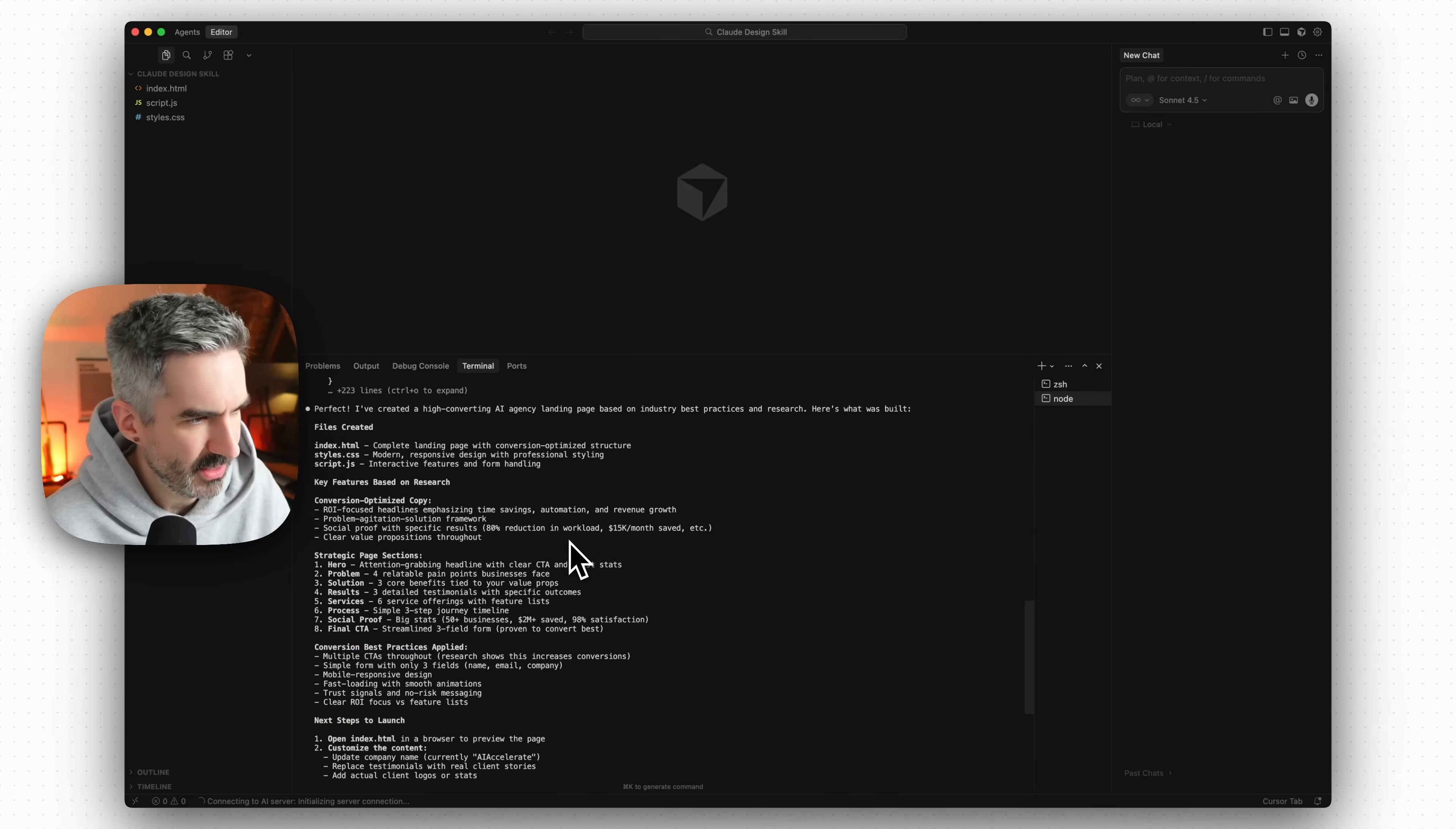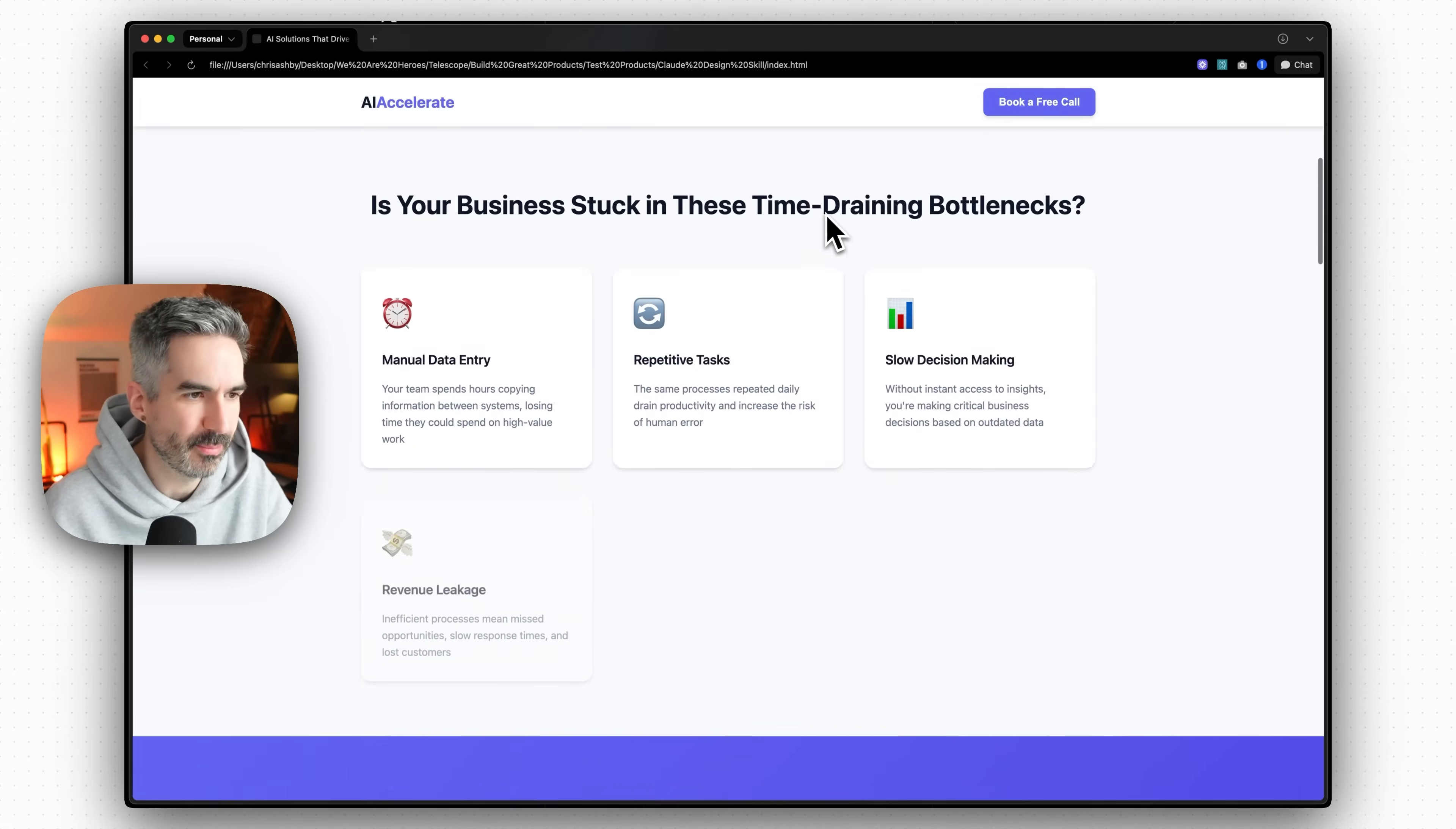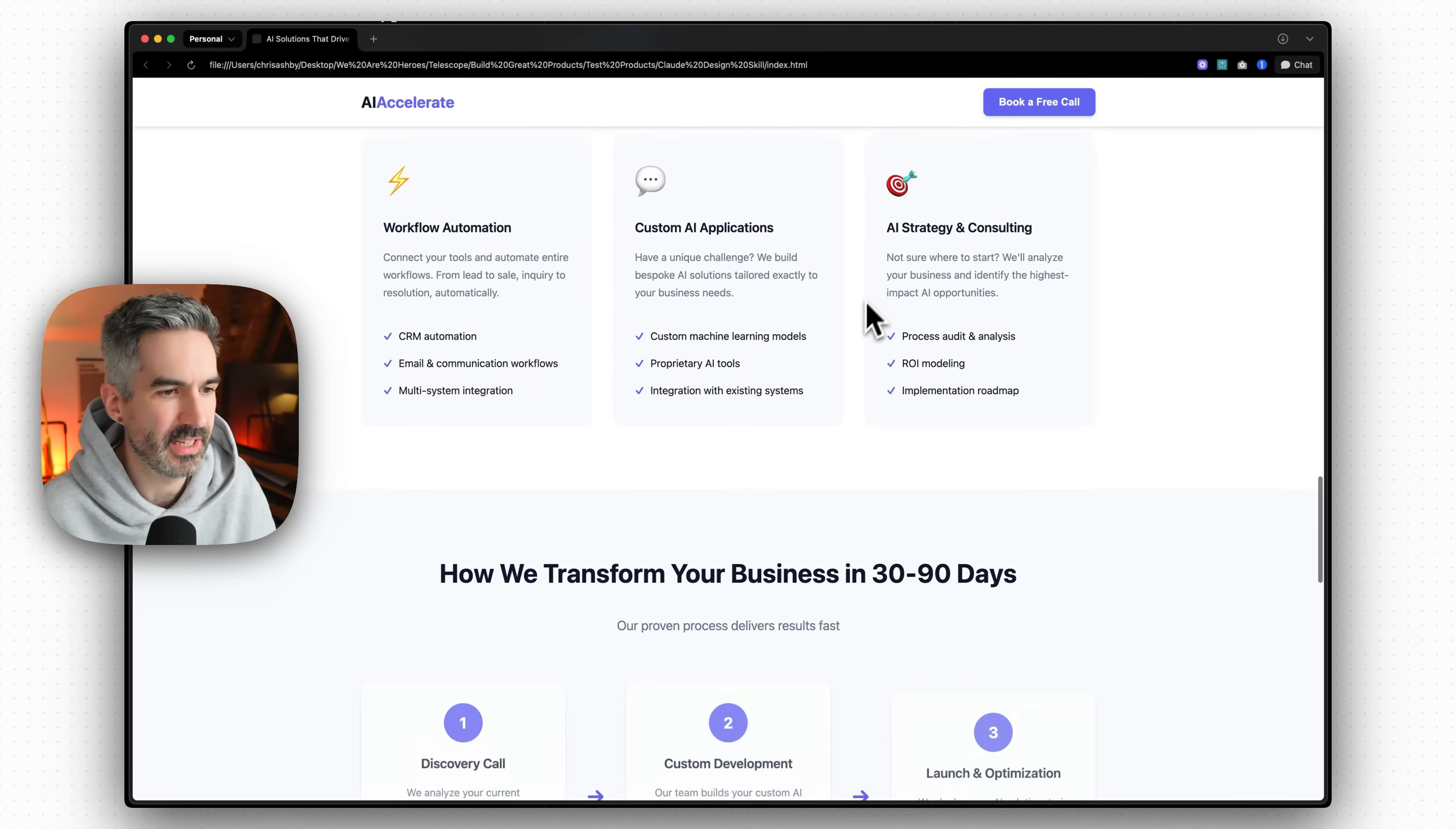So Claude Code has now built us this landing page here and what we're going to do is open this in the browser to see what this looks like. This is what it looks like here so we've probably got a bunch of AI-ish kind of style design. We didn't give it any design prompt.